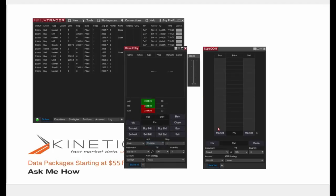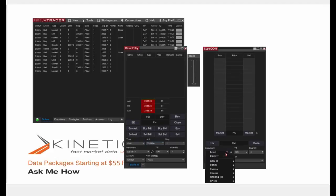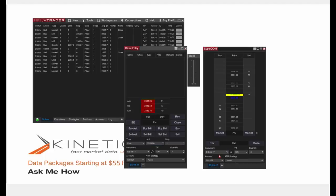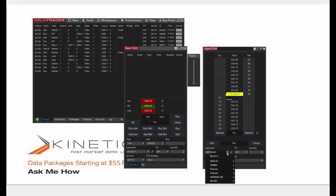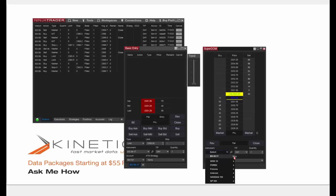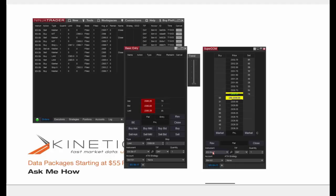I'll select the ES917 instrument in the SuperDOM. When you click the instrument drop-down menu, your six most recently used instruments appear. You can pin an instrument using the tack icon so it stays at the top of the list.